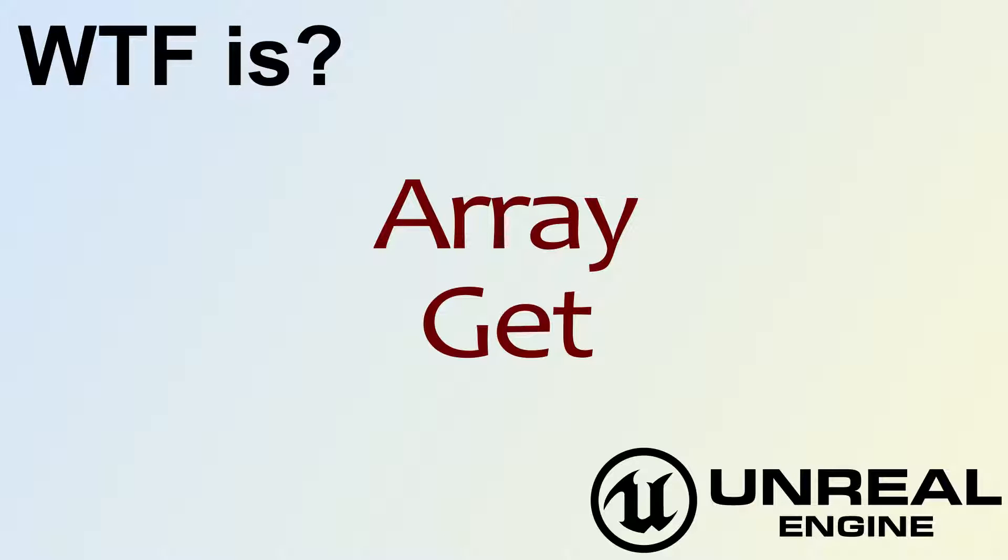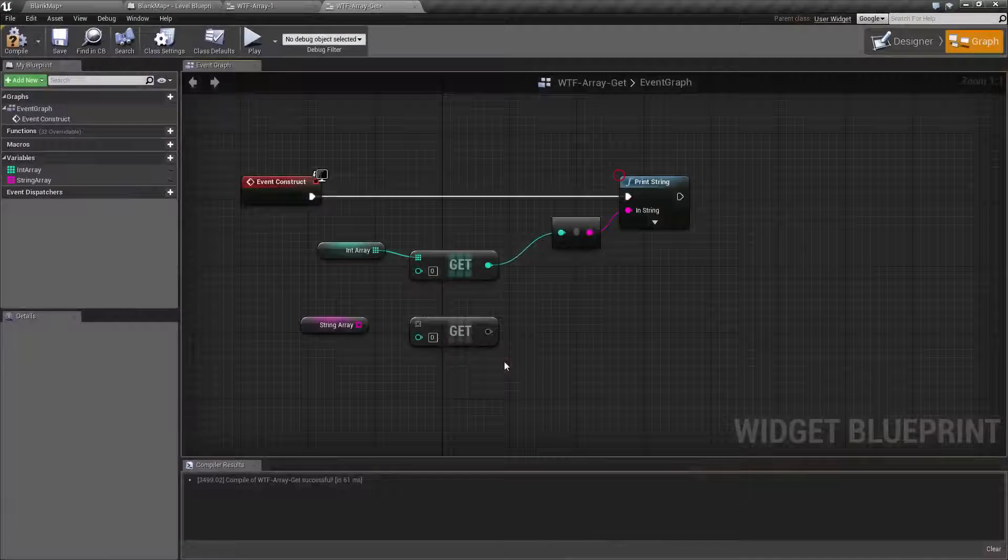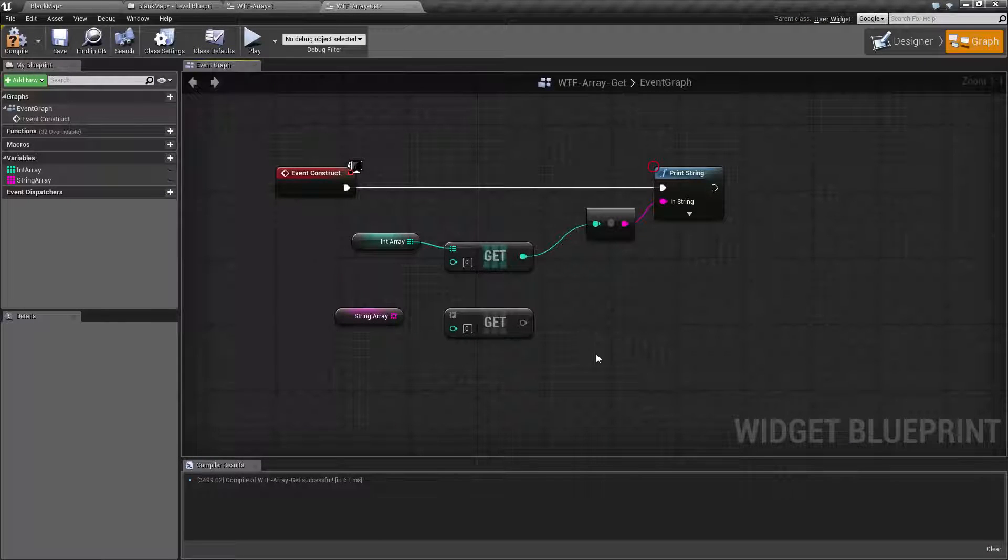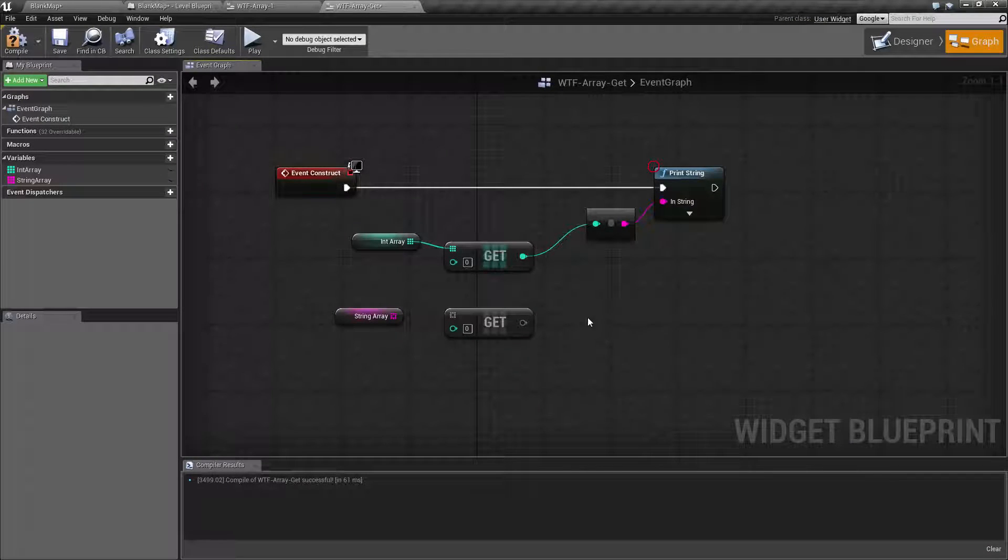Hello, welcome to the video for what is array the get node. Let's go ahead and cover the get node and see why and when we might want to use it.